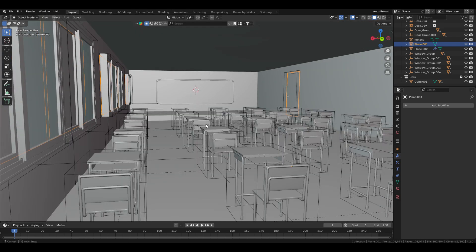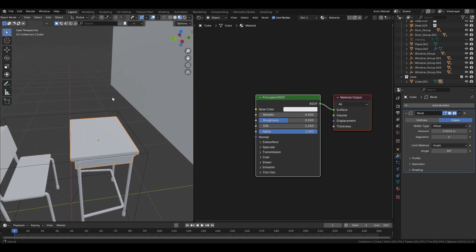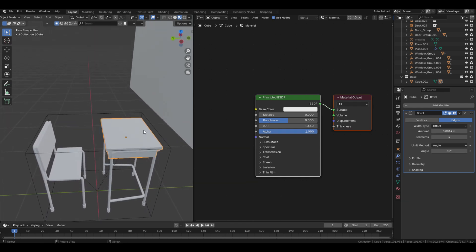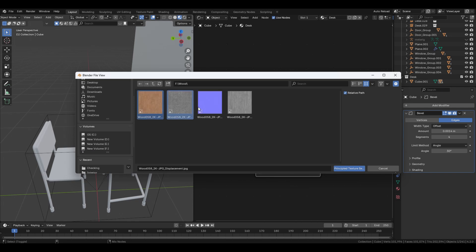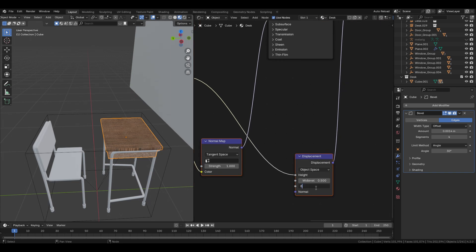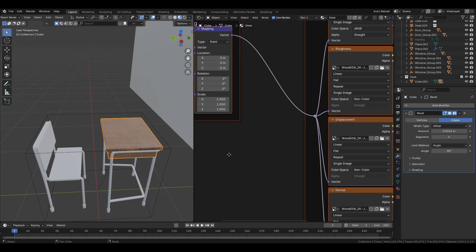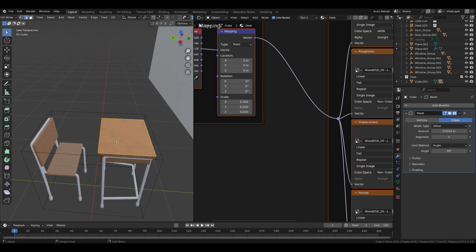The high school classroom modeling is complete — now it's time to add color. Go to Shader Editor and switch the view to Material Preview. Make sure the Node Wrangler add-on is enabled. For the desk, select the Principled node, hold Ctrl+Shift+T, go to the wood folder, and select these four textures: Base Color, Roughness, Normal, and Displacement. Reduce the displacement scale to 0.002 and increase the mapping scale to 5.